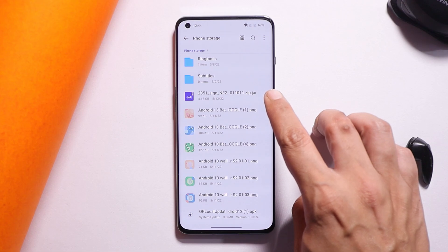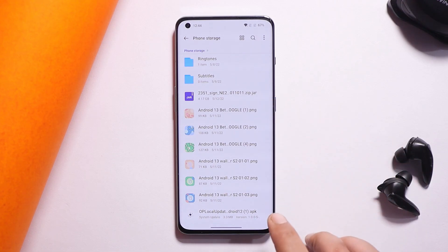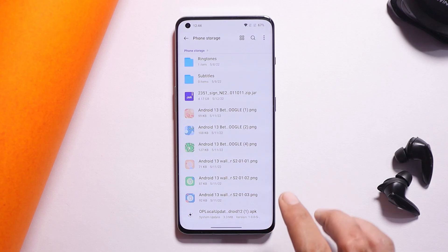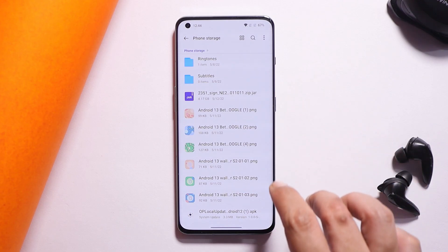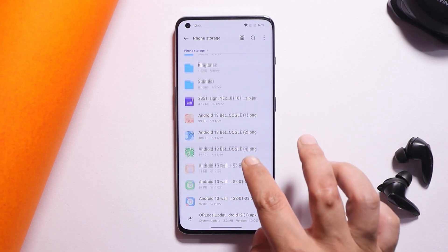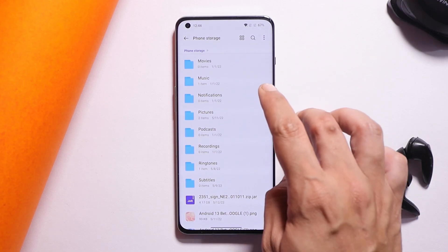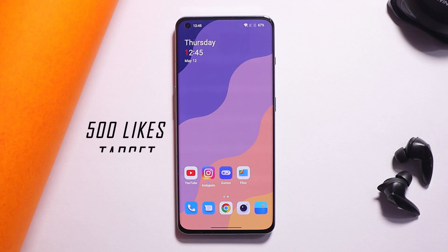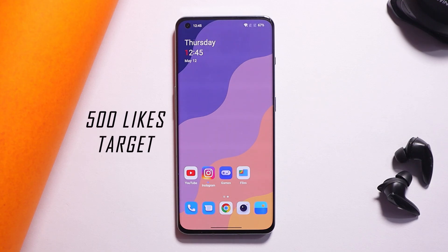You will need two files: one is the downgrade file, also called the rollback package, and the second is the OnePlus Local Update application. Download both and place them inside the internal storage — avoid placing them inside any folders.